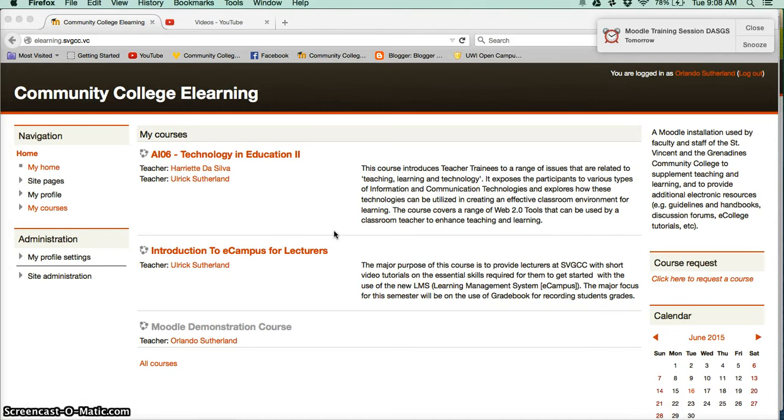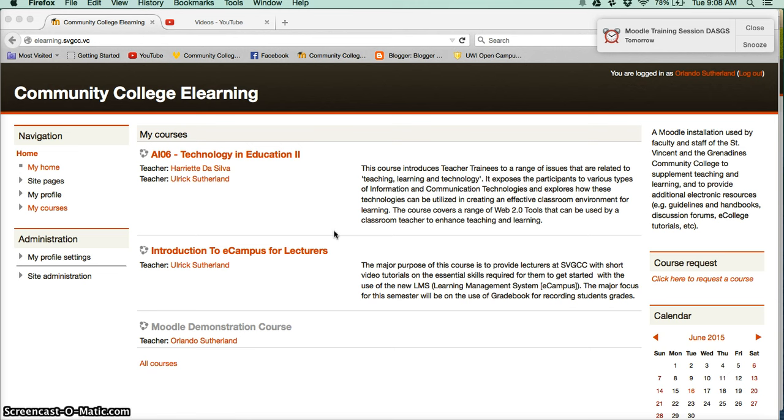This installation of Moodle we have running will be available to you for the upcoming year, but we are not however going to add all of the courses in this installation. So what we would like is for you to request a course and we will just approve, and your course would be created.